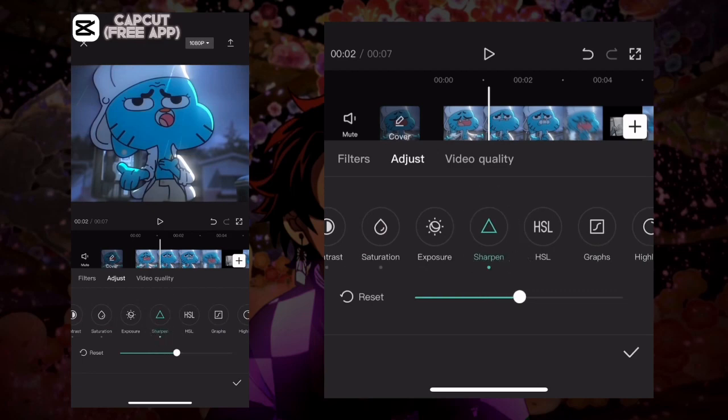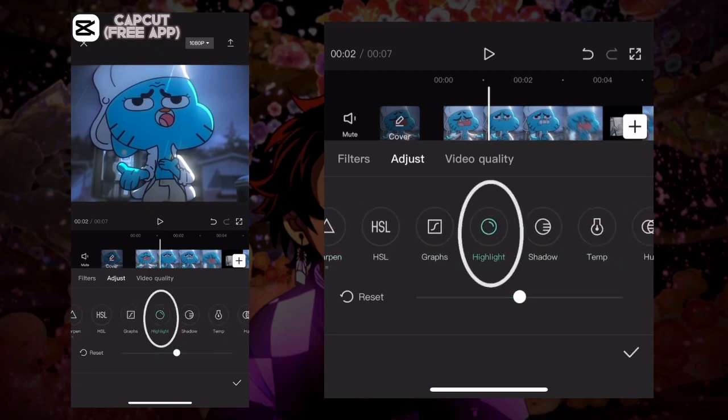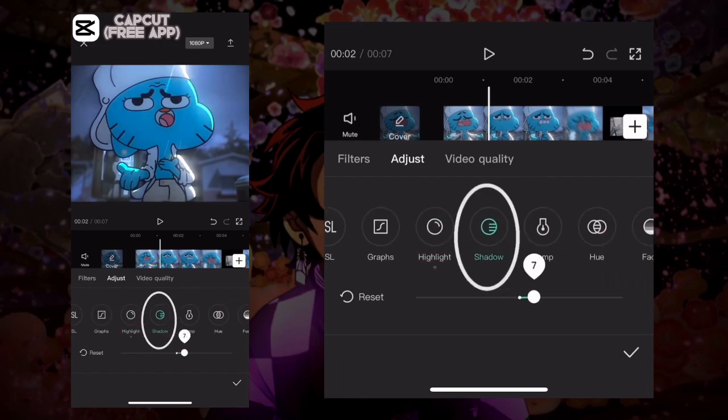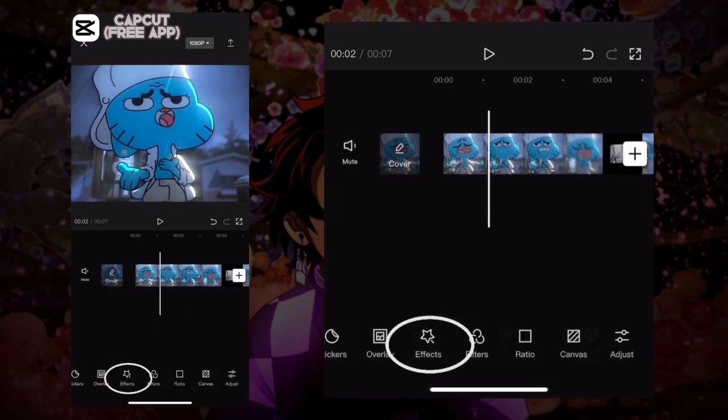After that, go on to highlights and make that 10, and make shadows 8. Now press on to effects and then press on video effects.